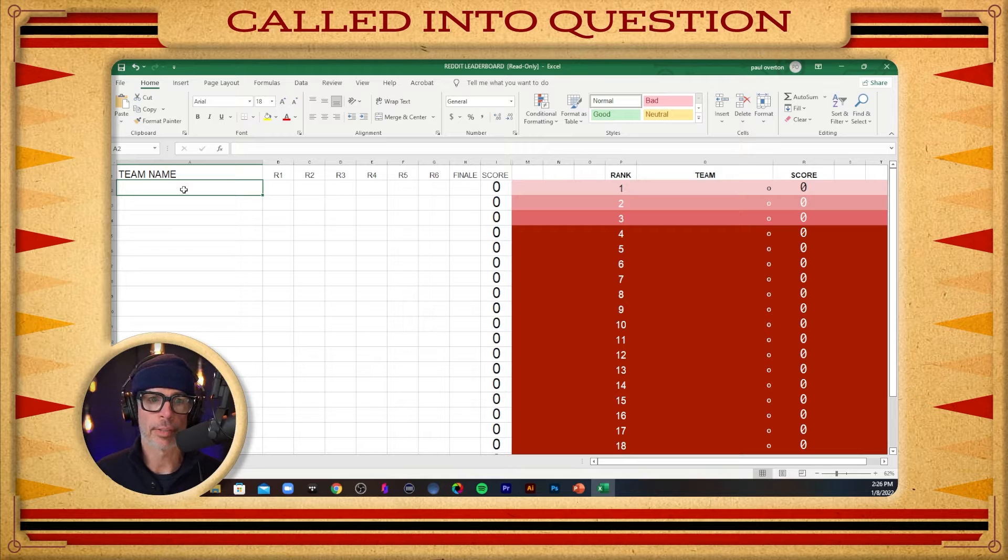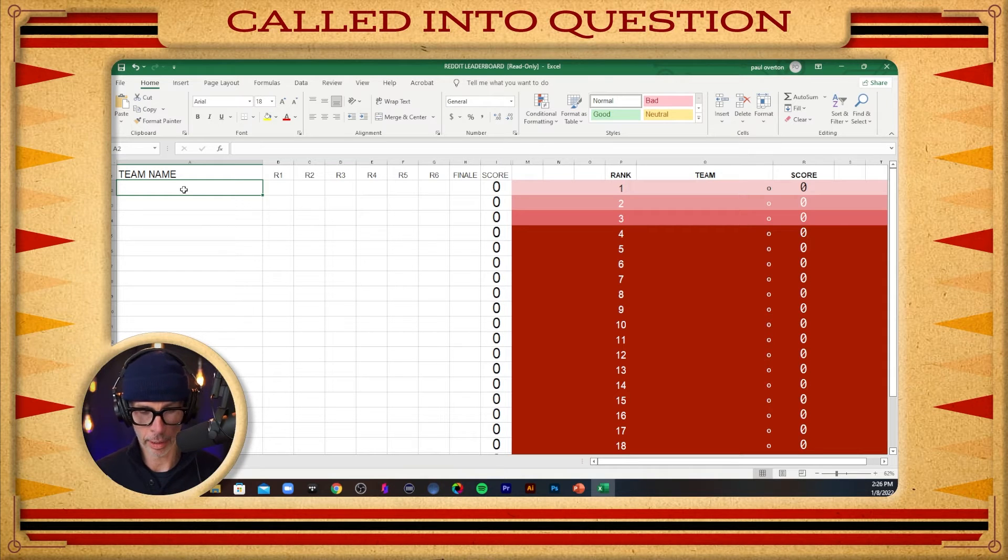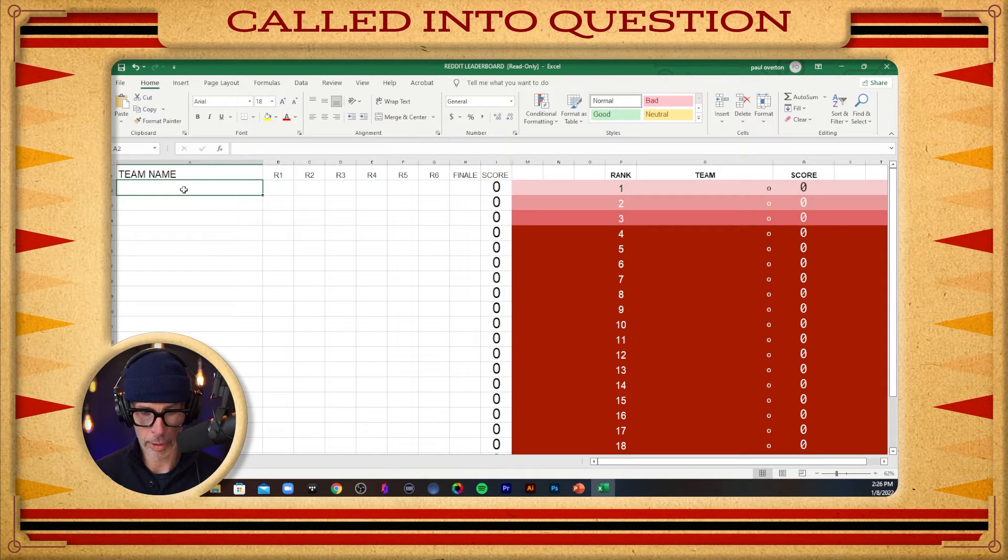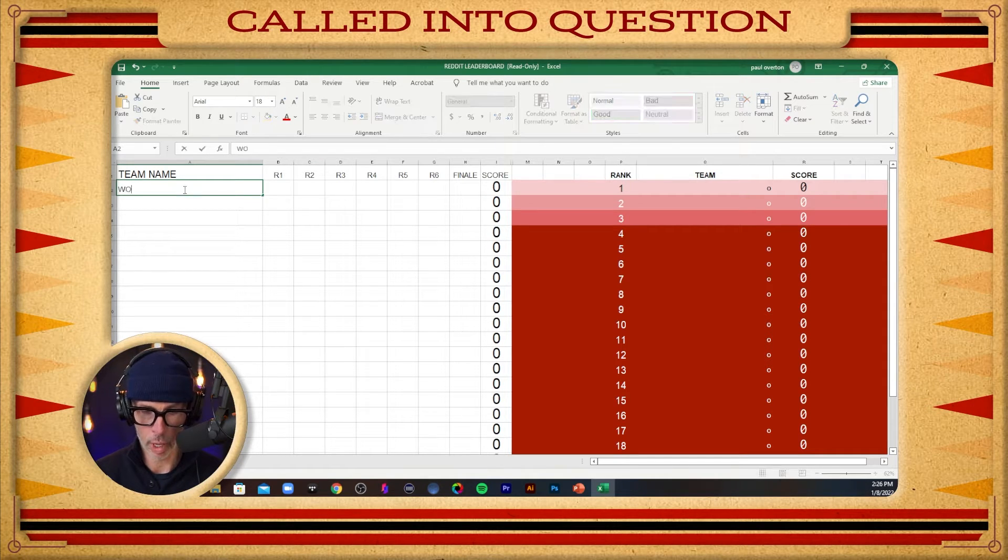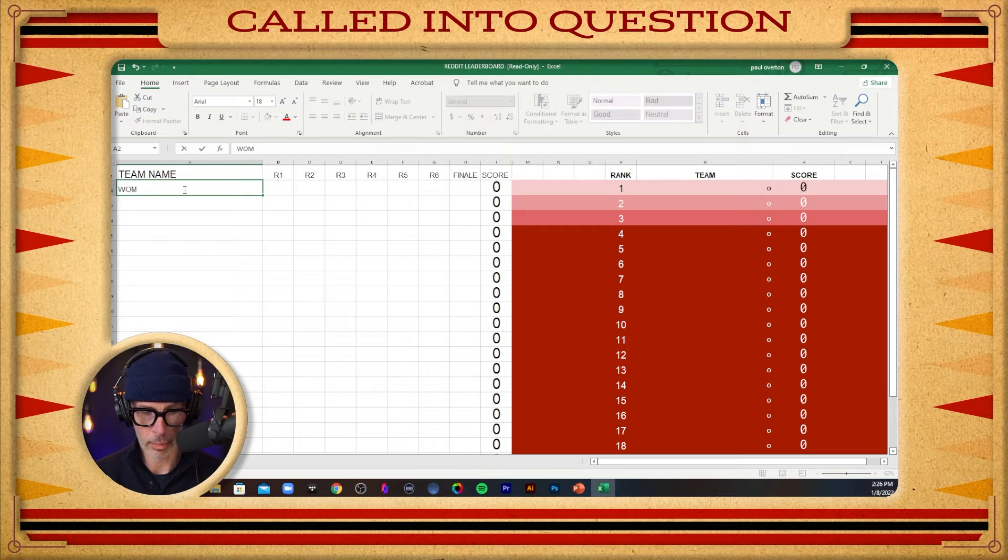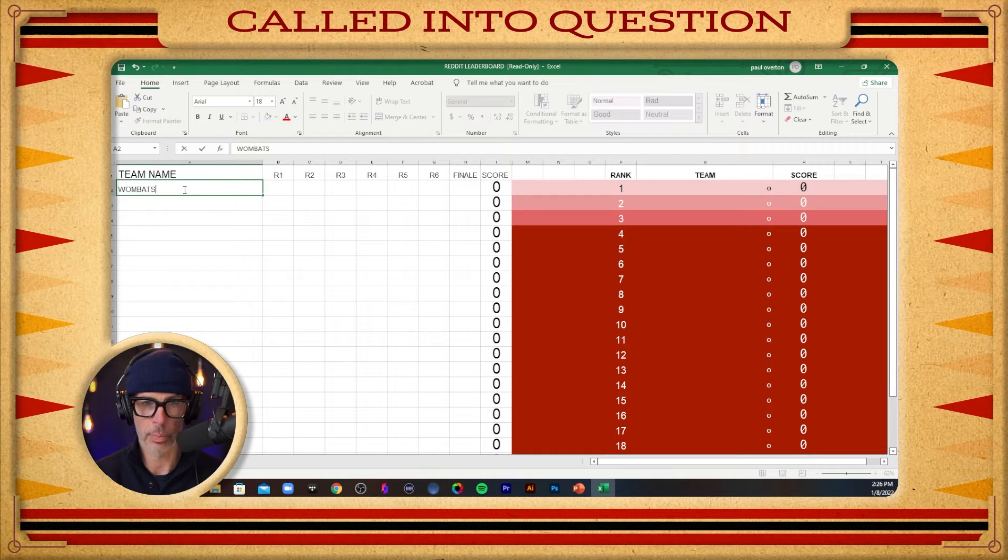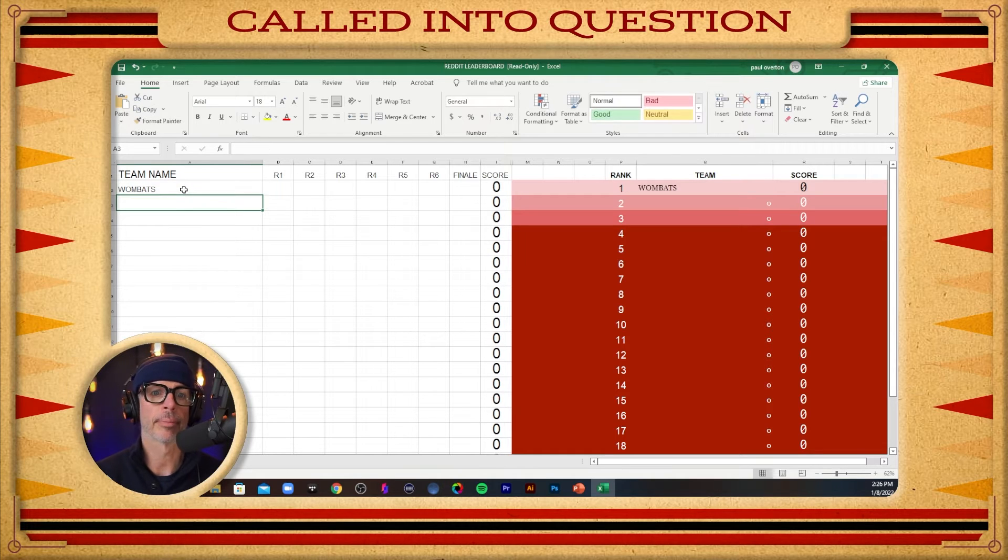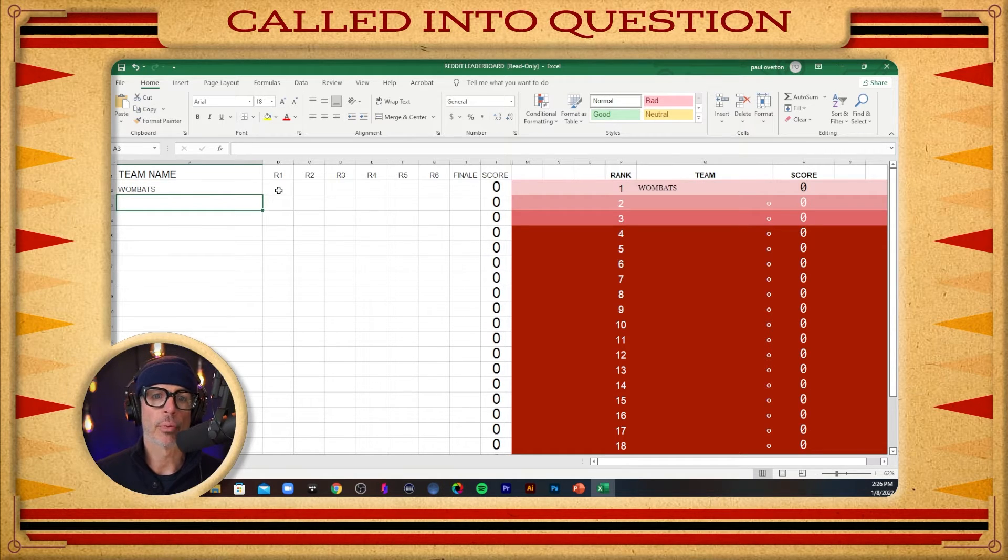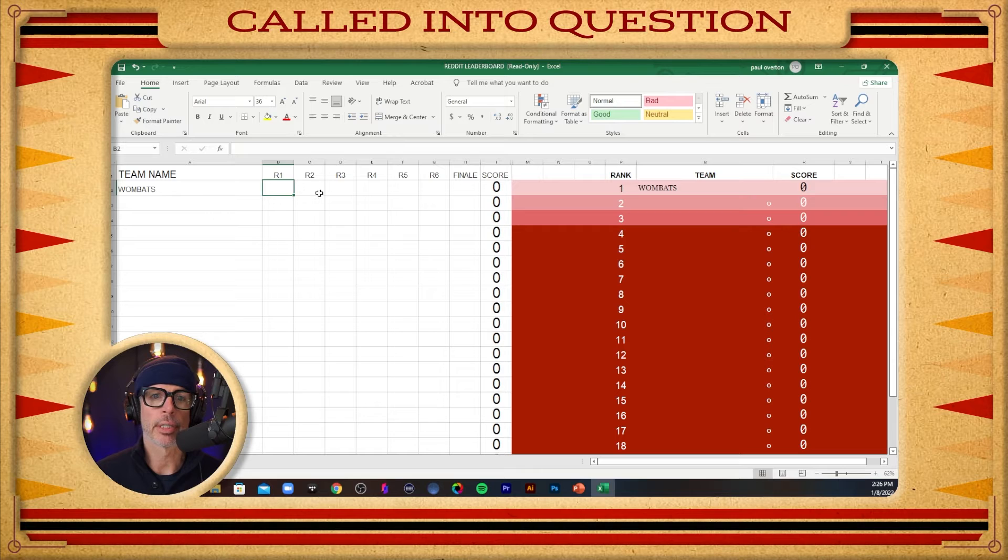So if I go to a left-hand column like this and I just type in a team name, let's do Wombats. How about Wombats? Always popular.